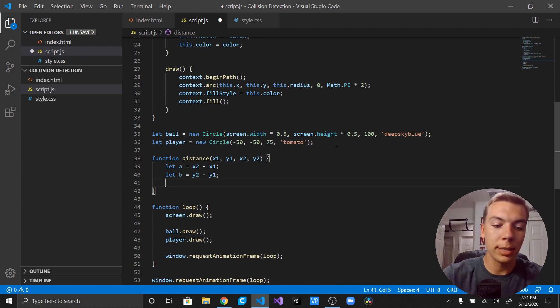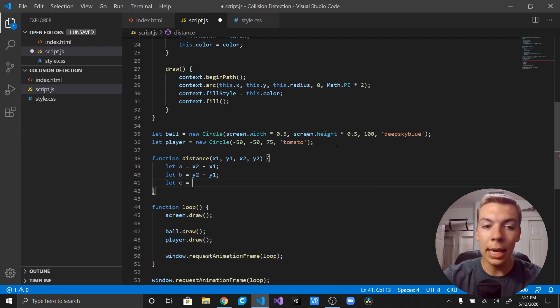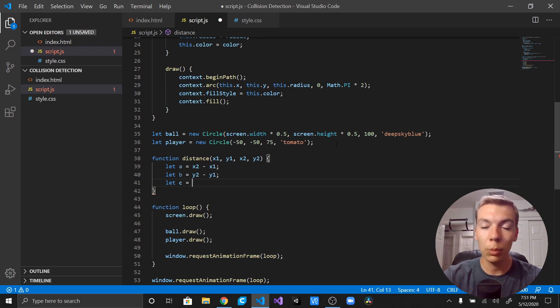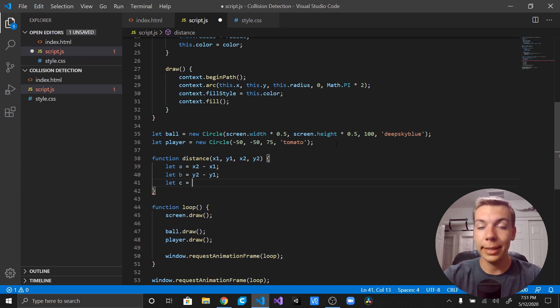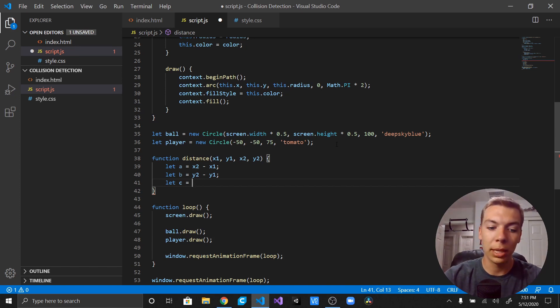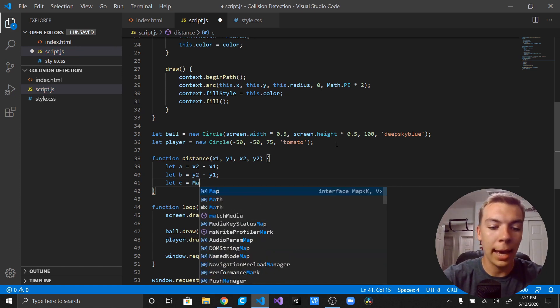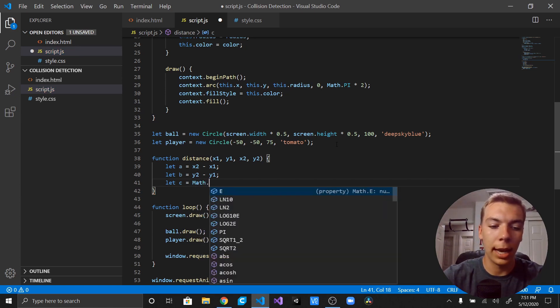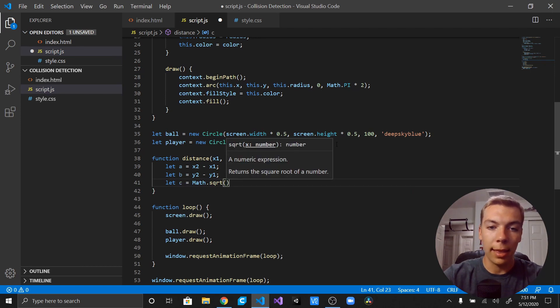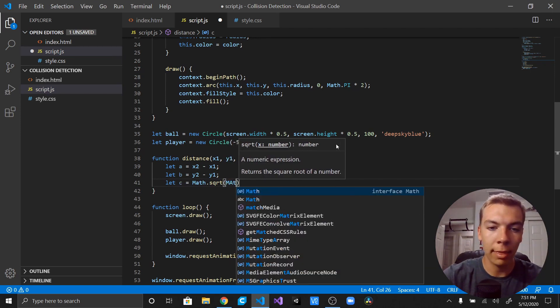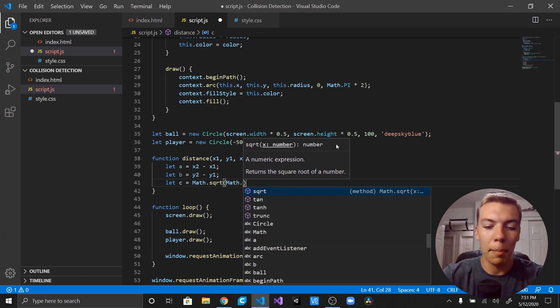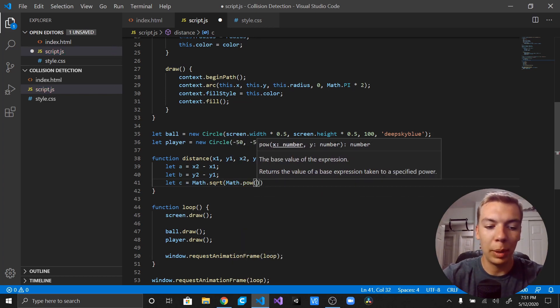Then we're going to say let c equal, and remember c is equal to a squared plus b squared. Well, c is actually c squared is equal to a squared plus b squared, so to get c we actually need to say the square root of a squared plus b squared, which is just Math.sqrt. And then inside of there we're going to go ahead and put Math.pow, Math.pow, and then Math.pow.